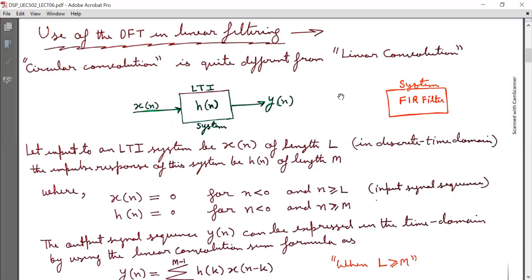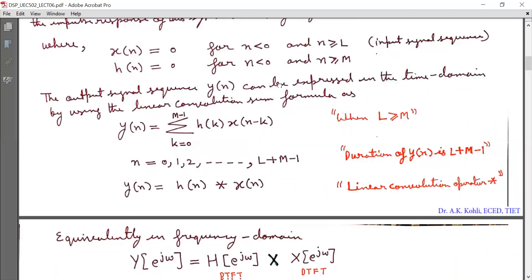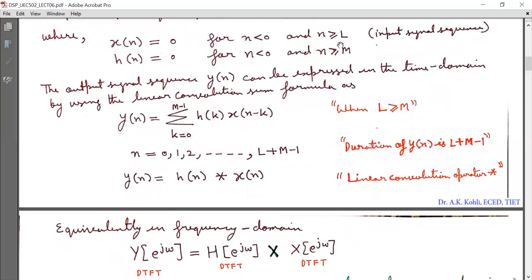That is, sequence X(N) has capital L elements and sequence H(N) has capital M elements, starting from 0 to M minus 1, and X(N) starting from N equal to 0 to L minus 1. X(N) is equal to 0 for N less than 0 and N greater than or equal to L. H(N) is equal to 0 for N less than 0 and N greater than or equal to M. The output signal sequence Y(N) can be expressed in the time domain by linear convolution as Y(N) equal to summation K from 0 to M minus 1 of X(N minus K), when L is greater than or equal to M.